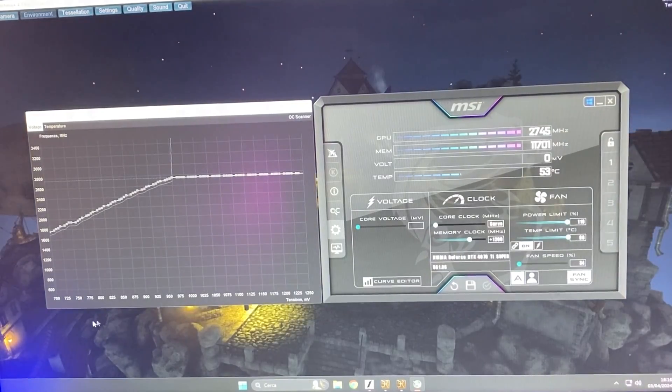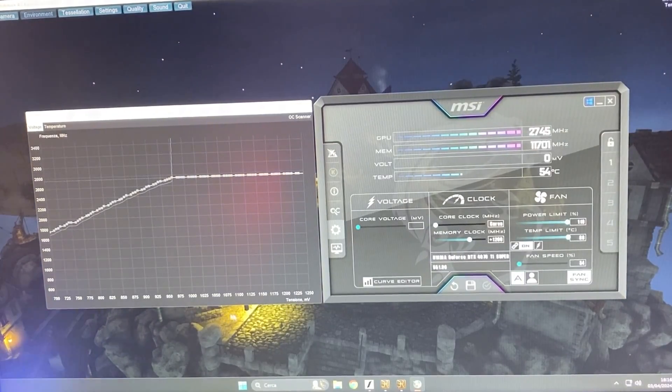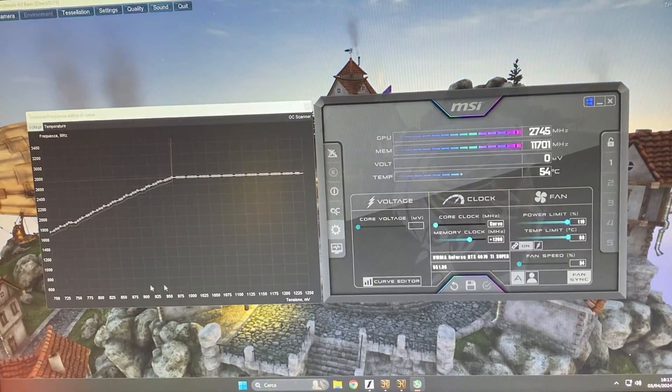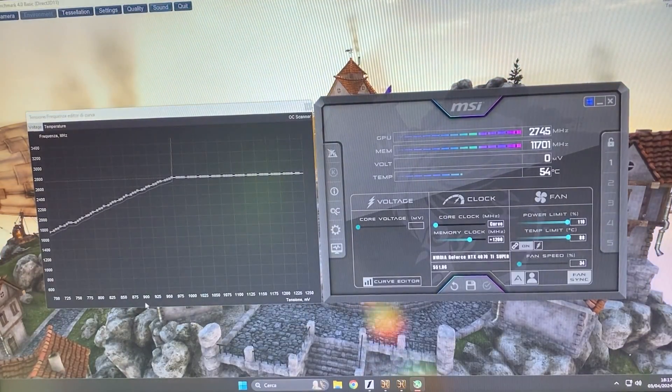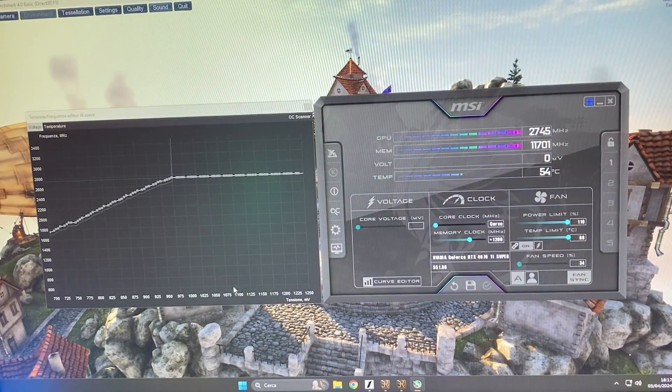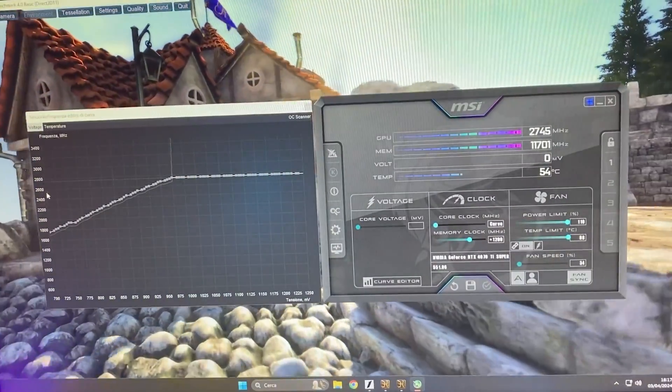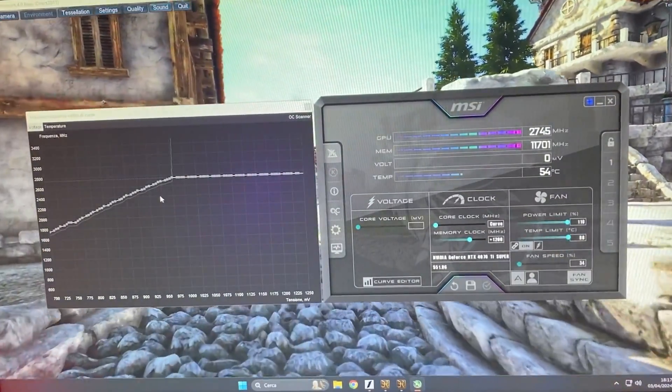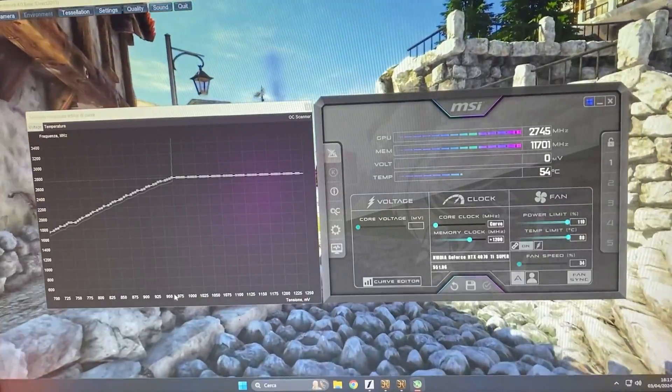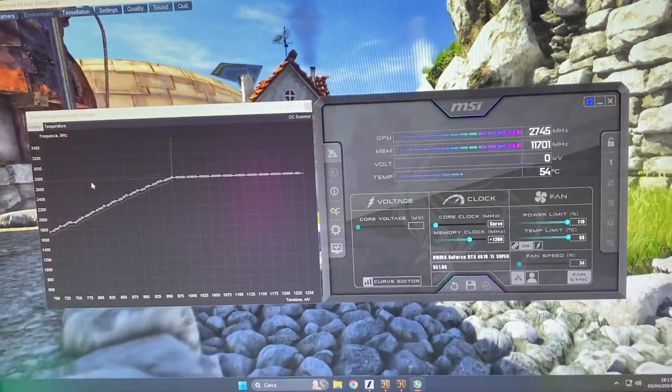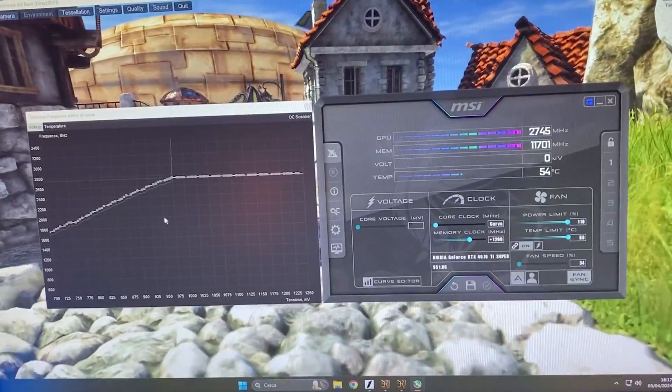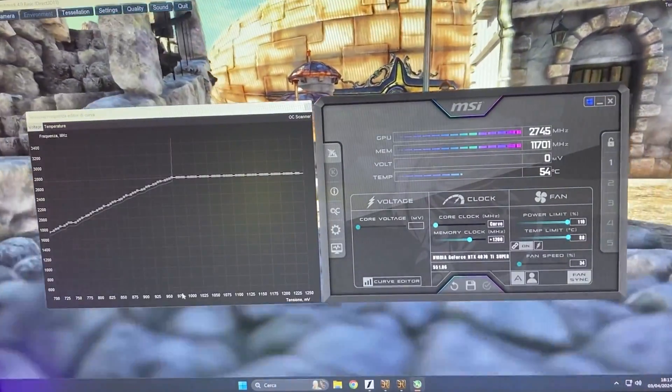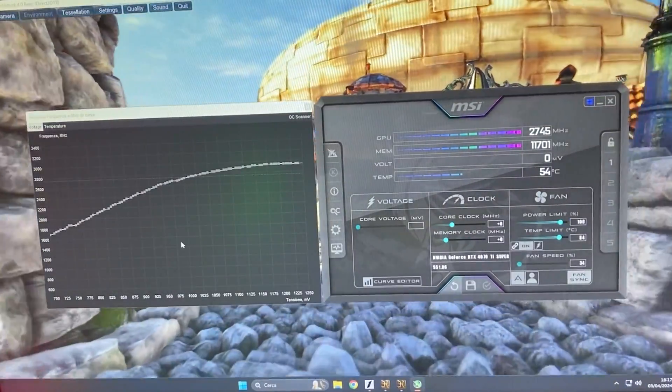So basically, this one on the x-axis is the voltage. Now, the lower this one is, the lower your temperature, power consumption, etc. is going to be. However, the lower this is, the lower you can actually get a stable frequency. So what we want to do is find a spot in which we are comfortable with the temperatures, but then we want to push, basically, the megahertz as high as possible. So without speaking too much, how much can you push it?